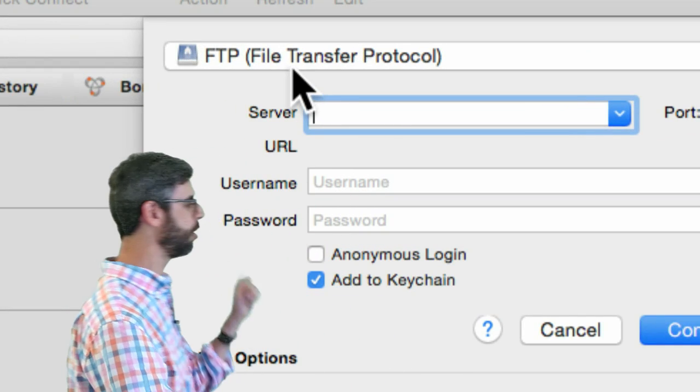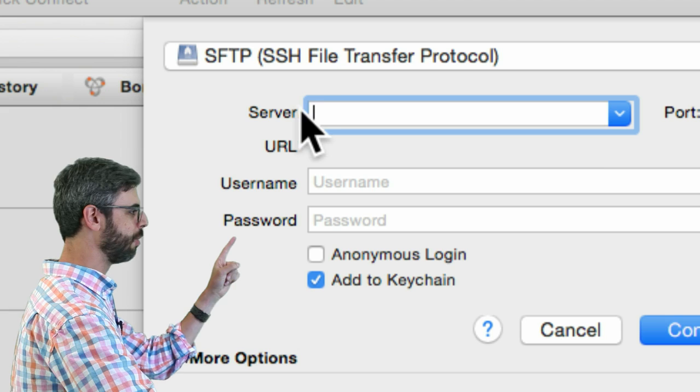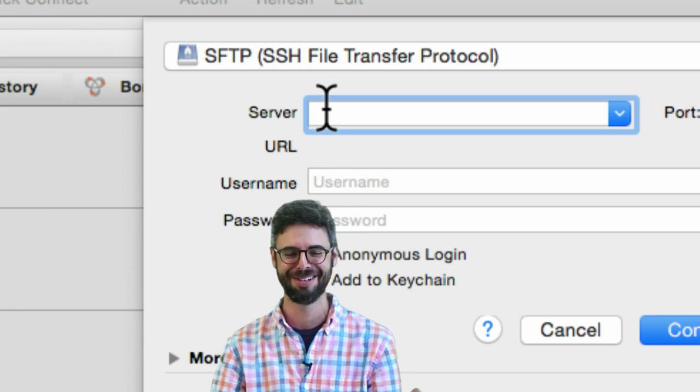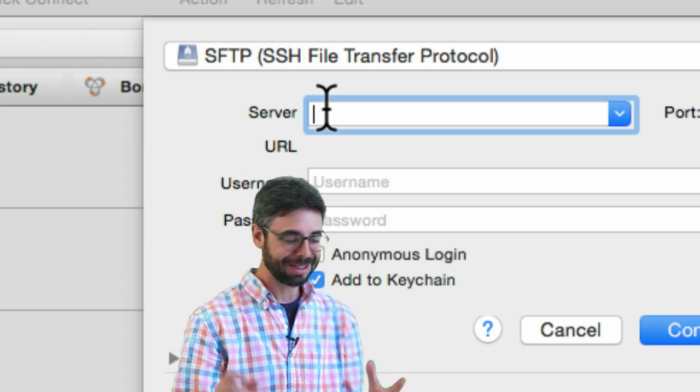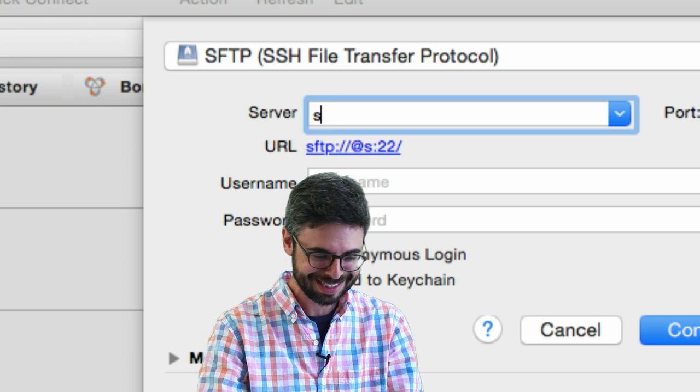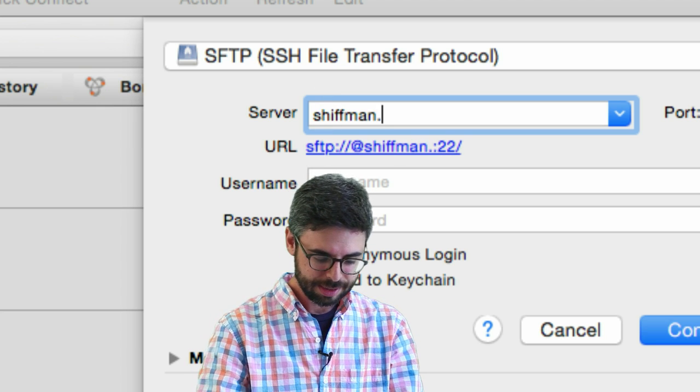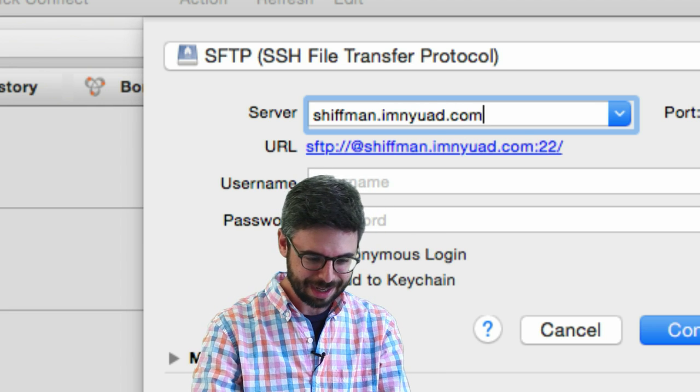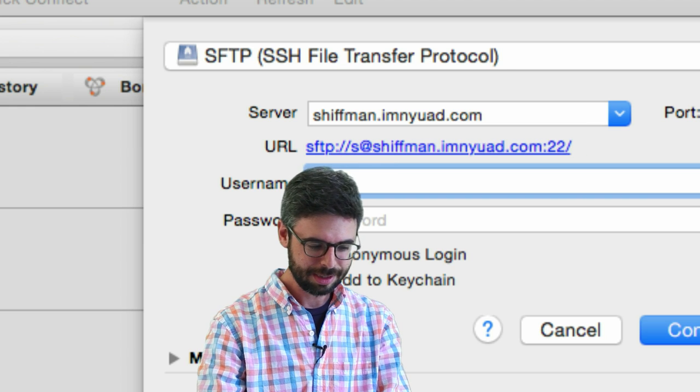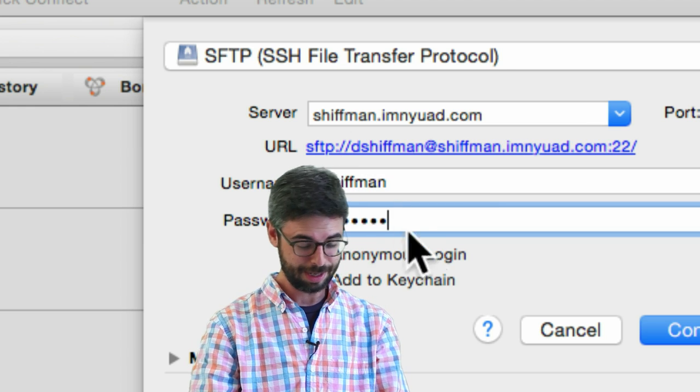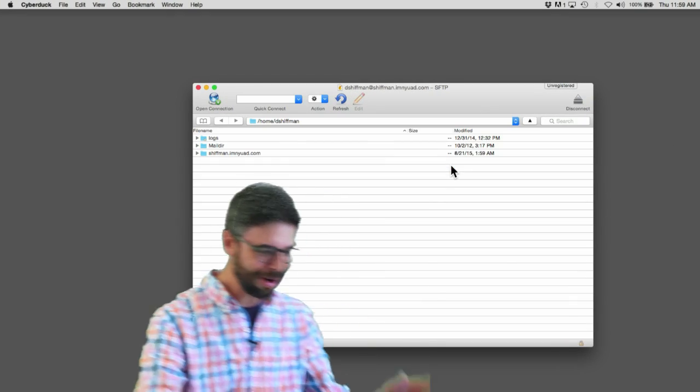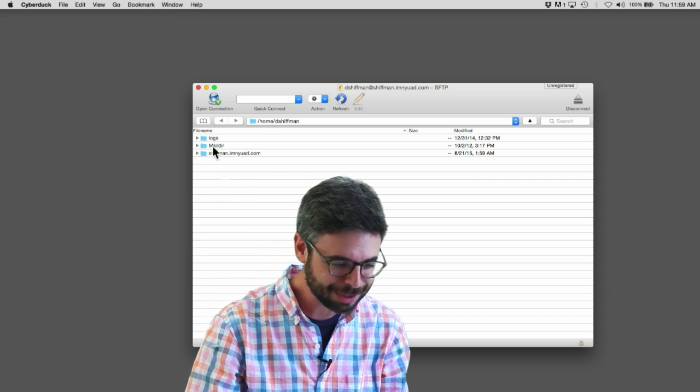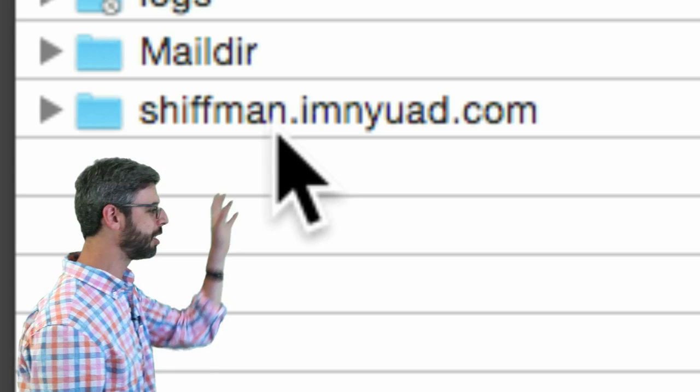I don't want to make that full screen. Open a connection - there's some information here. First thing I want to do is change this to SFTP. Now wouldn't it be nice if I knew the server address. This is something you're gonna have to know. I had this set before - shiftman.imnyuad.com. What's the chance that that's right? My password, very secret. I'm a genius, okay so I got really lucky, so sorry about that but I somehow remembered that.